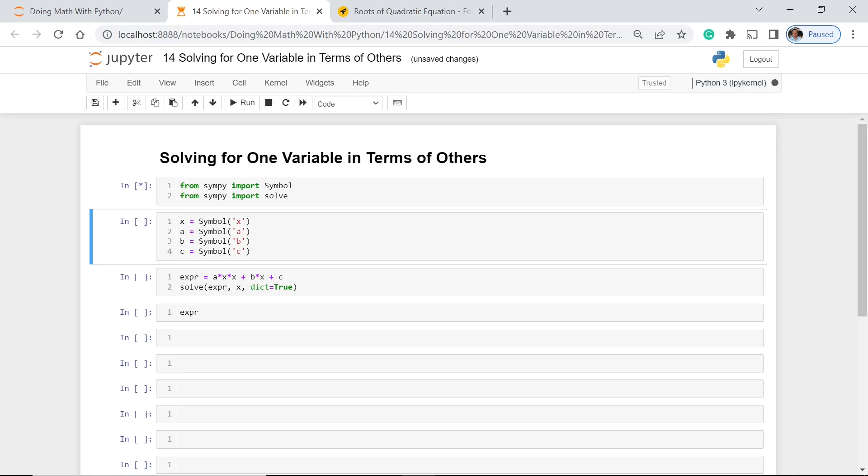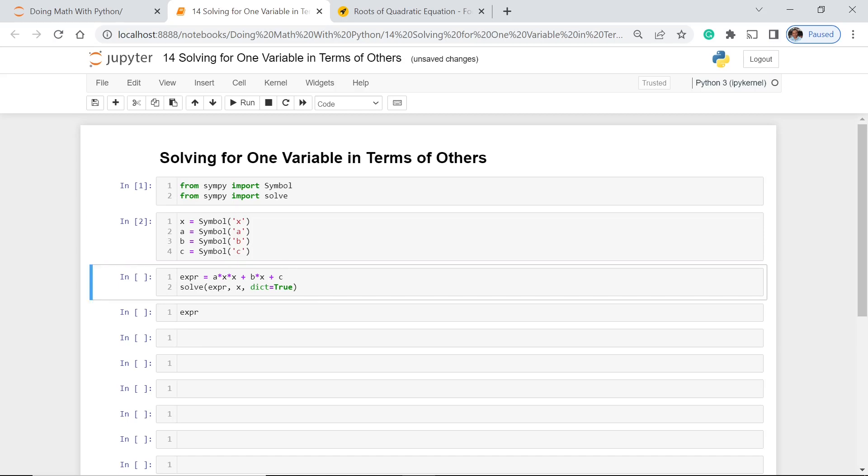Okay, now it's executed and now we are going to transform different letters to variables. So here we use symbol so x, a, b, and c. Let's execute this one.